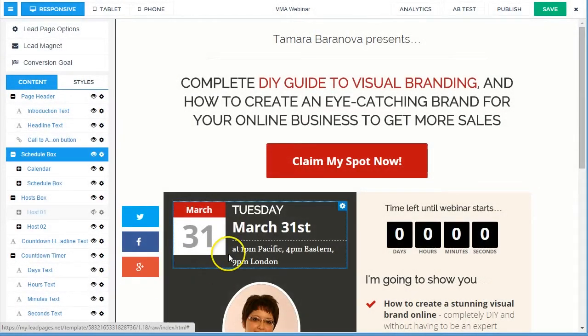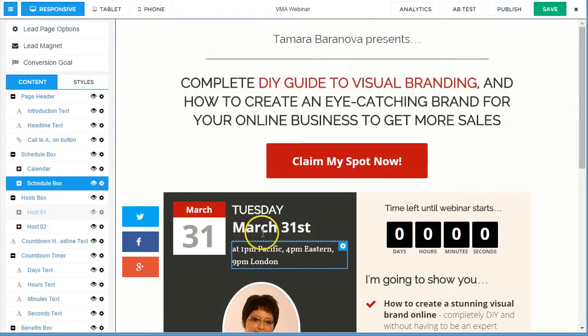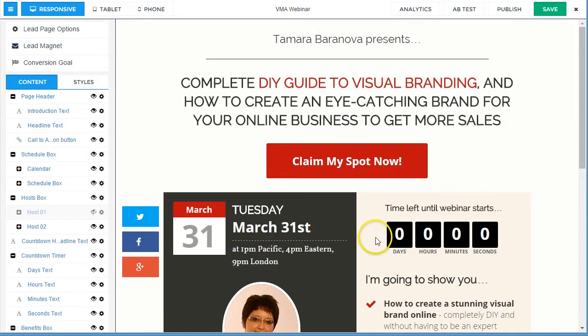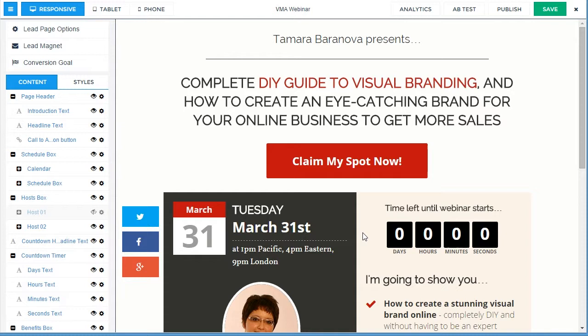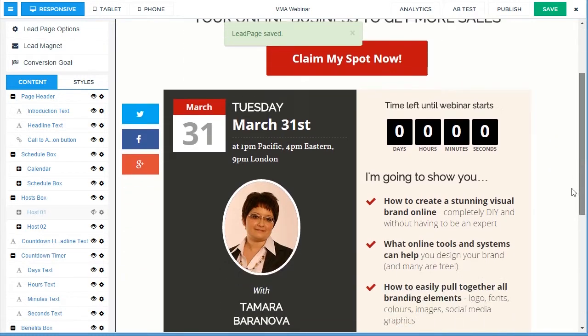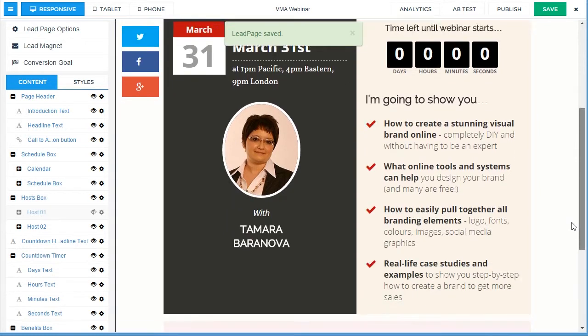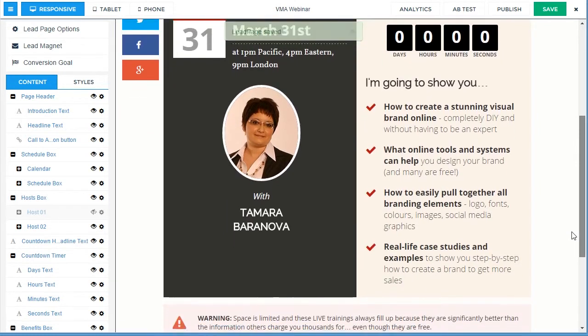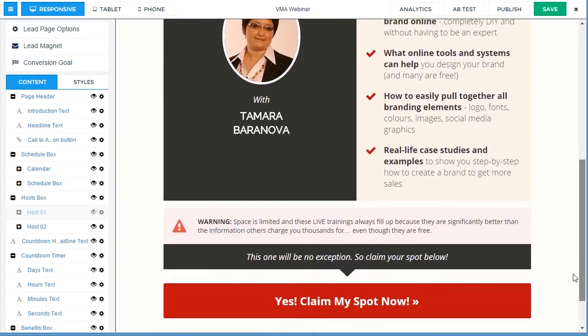Hi everyone, it's Tamara, your digital marketing strategist. In today's video I'm going to show you how you can integrate LeadPages with WebinarJam. LeadPages is obviously very popular software that you can use online to create beautiful landing pages.